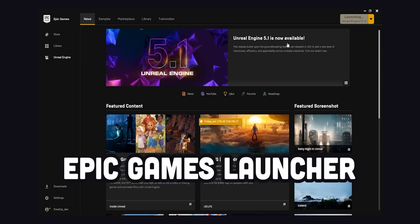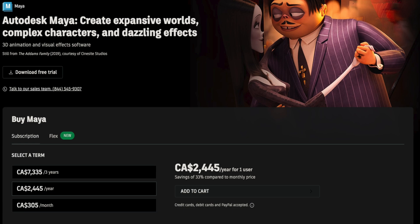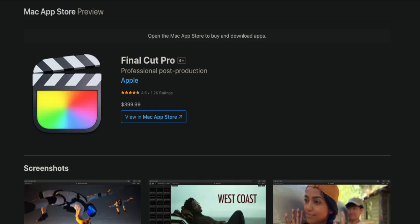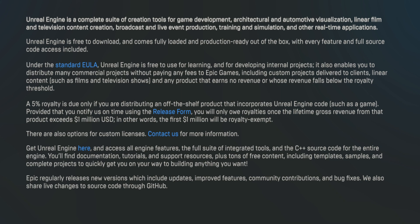Unreal Engine is free for everyone — anyone can download the Epic Games launcher and get the complete full version for free. It's not like Nuke or Maya with subscription fees, or Final Cut Pro where you pay once. Unreal works on a royalty basis: you can download it, develop your product, and you don't pay any royalty until you've sold one million US dollars worth of that product. After that, it's only a 5% royalty — which most of us won't ever reach.